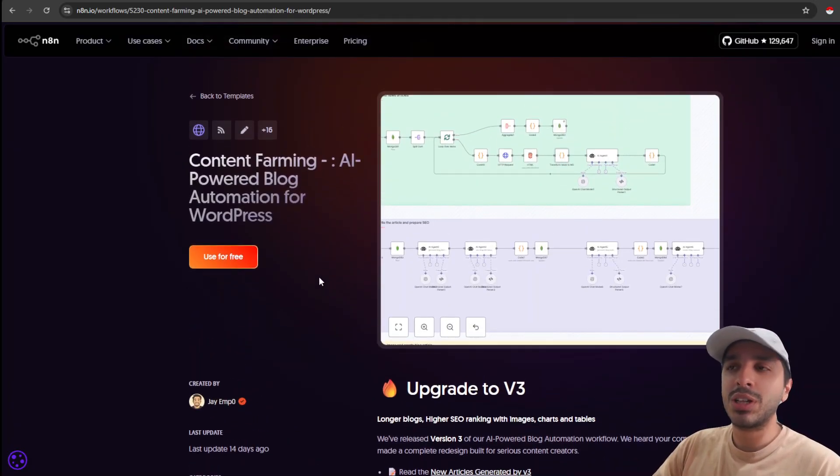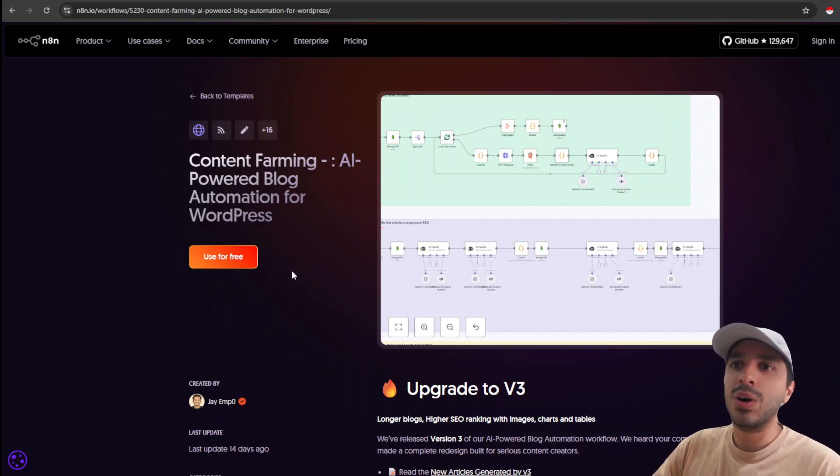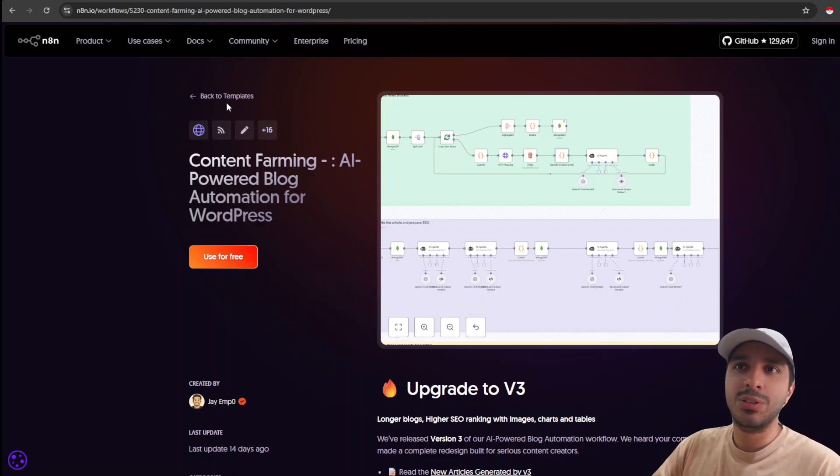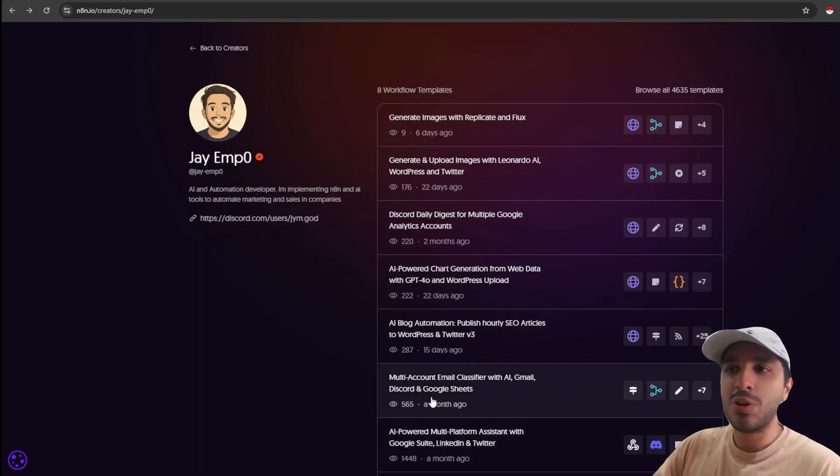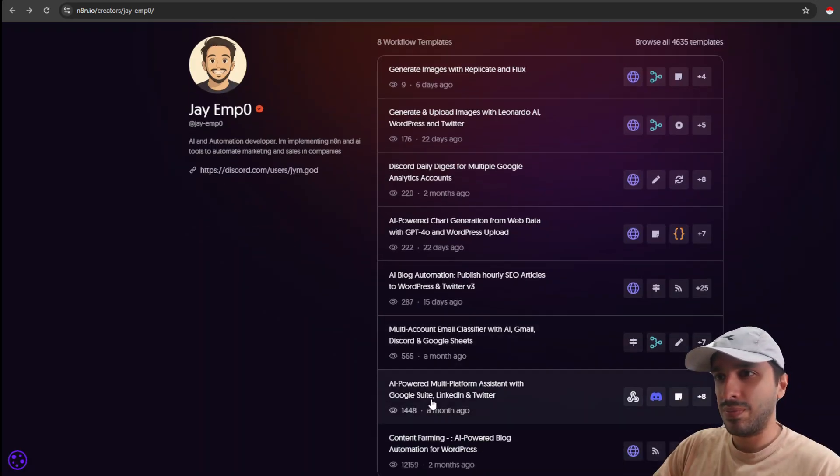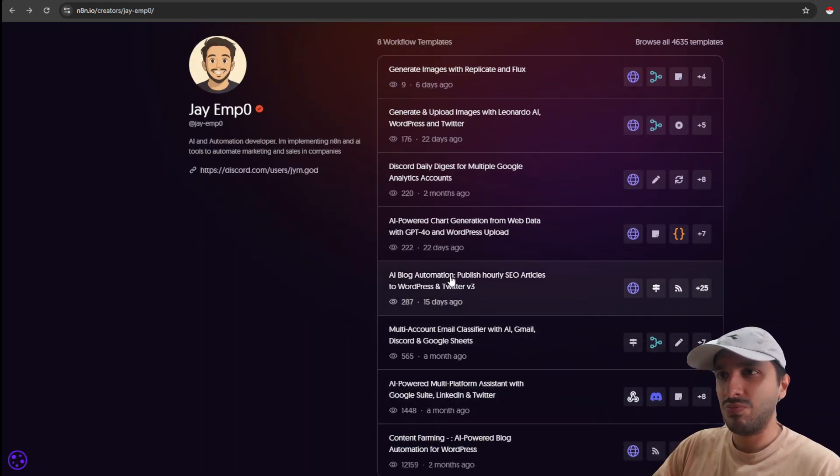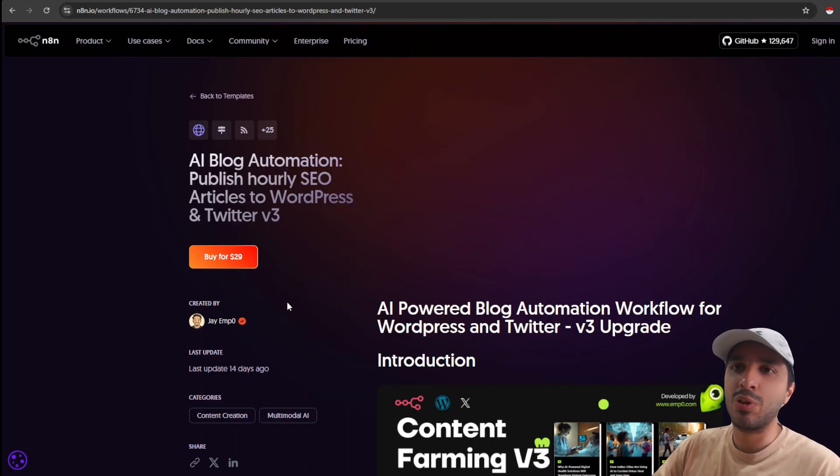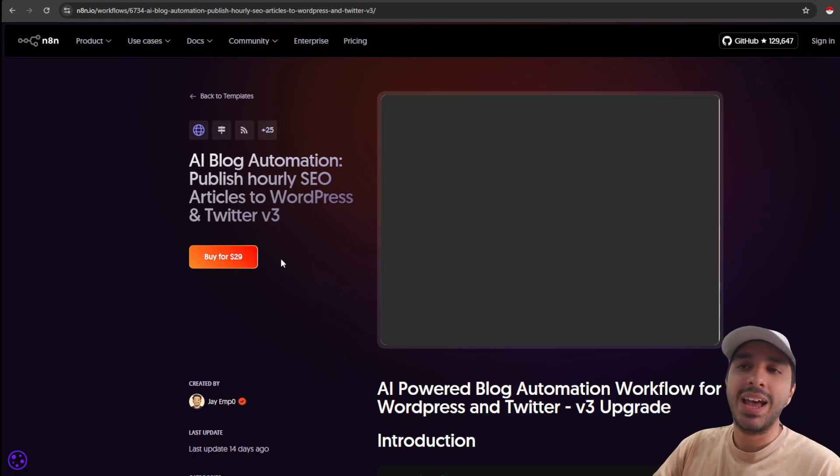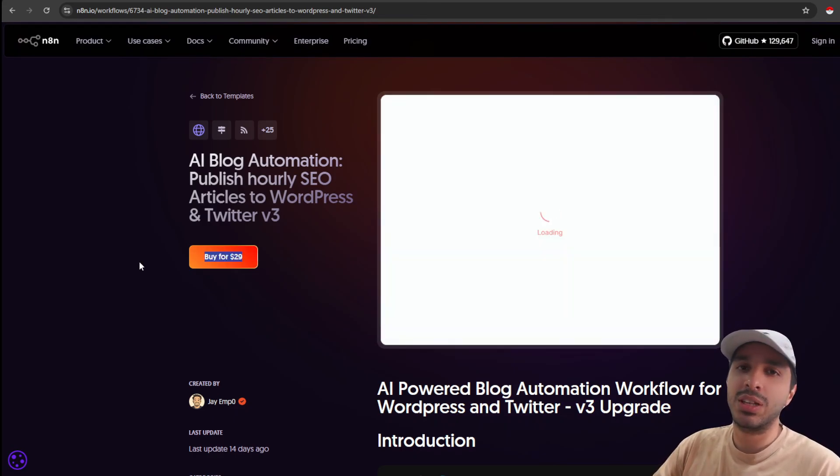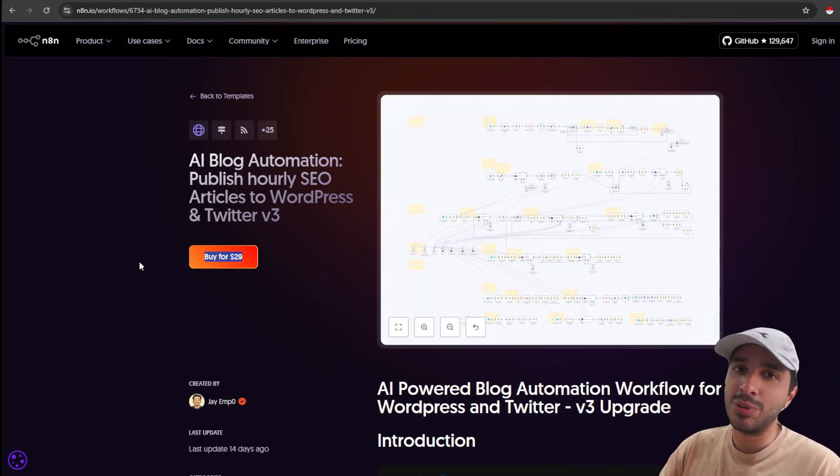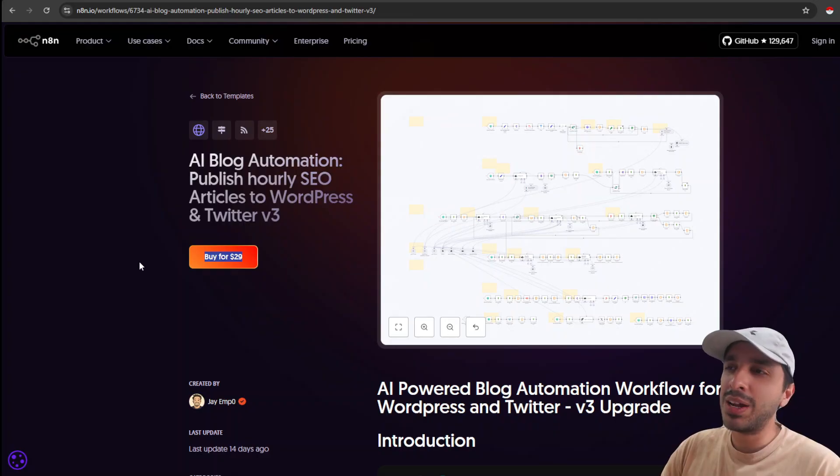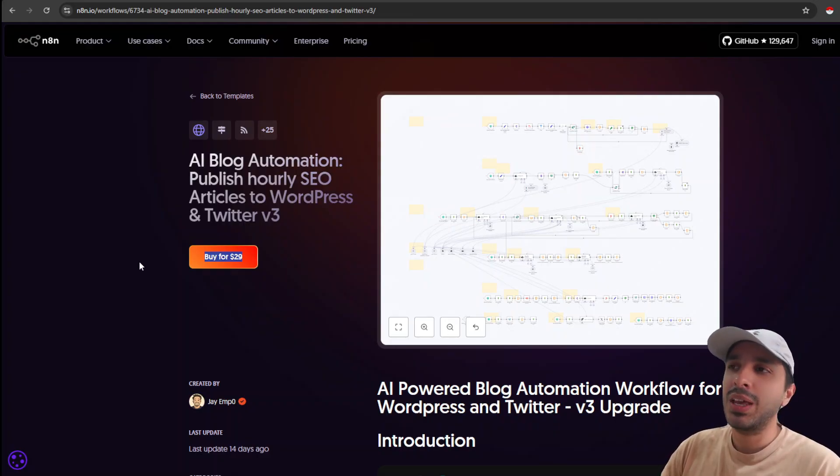So there are two types of workflows that you can upload. One is free and another one is paid. Let me show you the big difference. So for a paid workflow, you can actually specify at what price you're selling the workflow for. I personally love making workflows, and I spend a lot of time and effort into it.